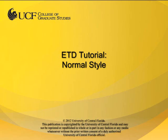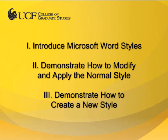This video tutorial is provided by the College of Graduate Studies at UCF. In this video, I will provide an overview of Microsoft Word styles, demonstrate how to modify the normal style, and discuss how to create new styles for body text elements.